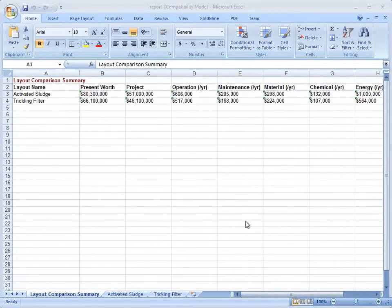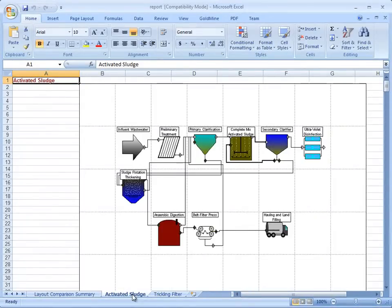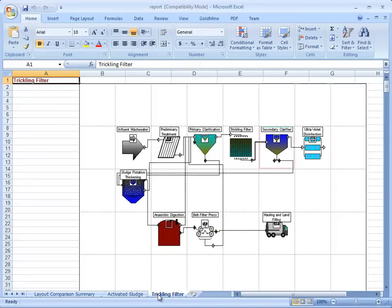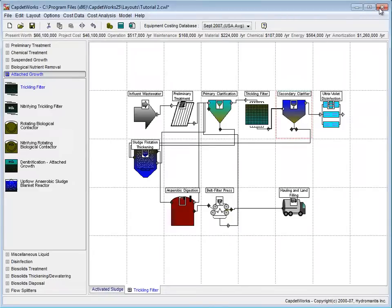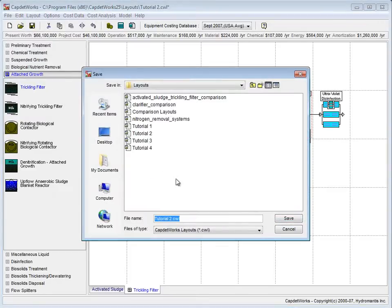In the report, there is a Summary tab, an Activated Sludge tab, and a Trickling Filter tab which contain all the data for our two layouts. Once we have looked over the report, we close it and save our current layout by clicking File on the taskbar and selecting Save As. We will name our project Tutorial 5.